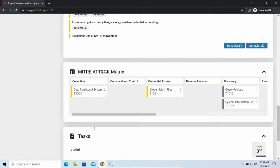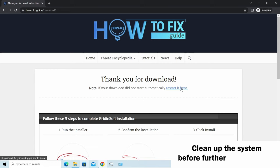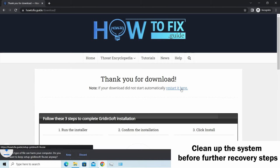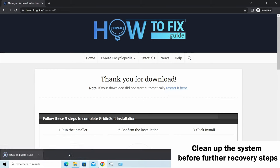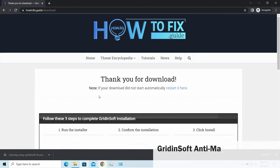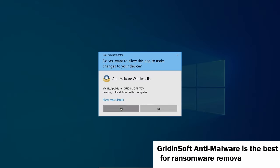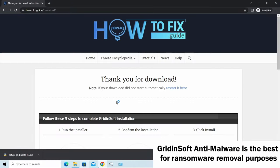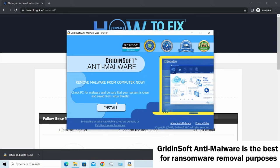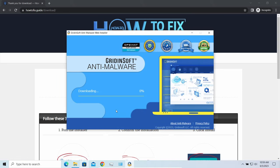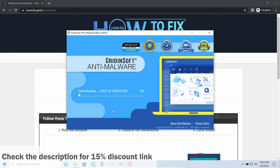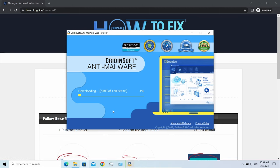Before performing any data recovery, you should clean your device. Otherwise, your recovered files will be encrypted back and additional malware will be able to get your sensitive data. I'd recommend you to use GridinSoft Anti-Malware for the purpose. Let's download, install, and run it. By the way, I have a 15% discount promo link for this program. You'll find it in the description.